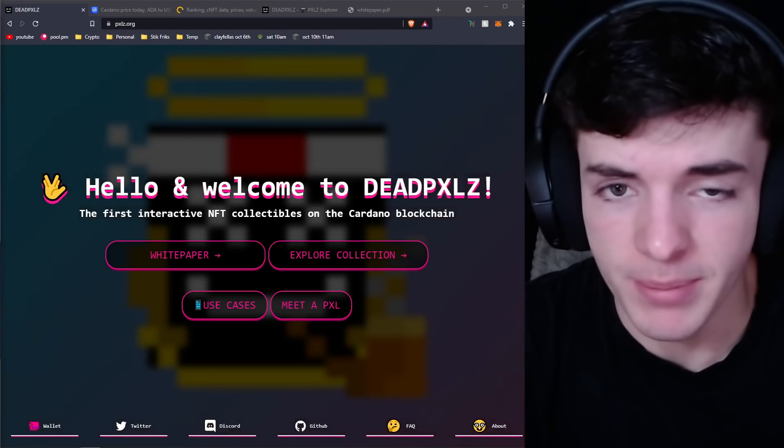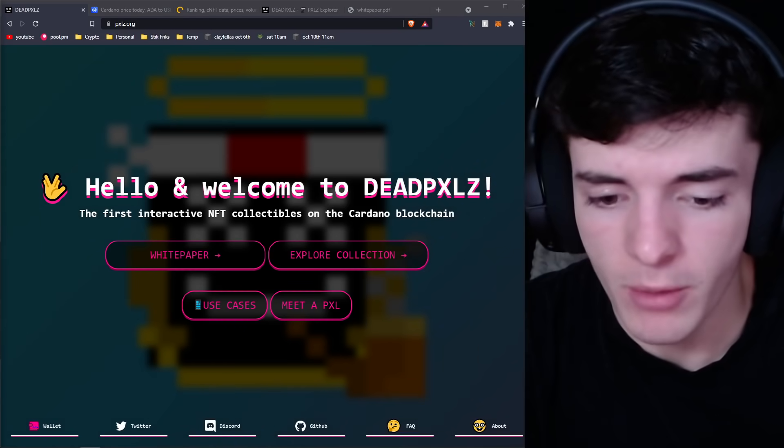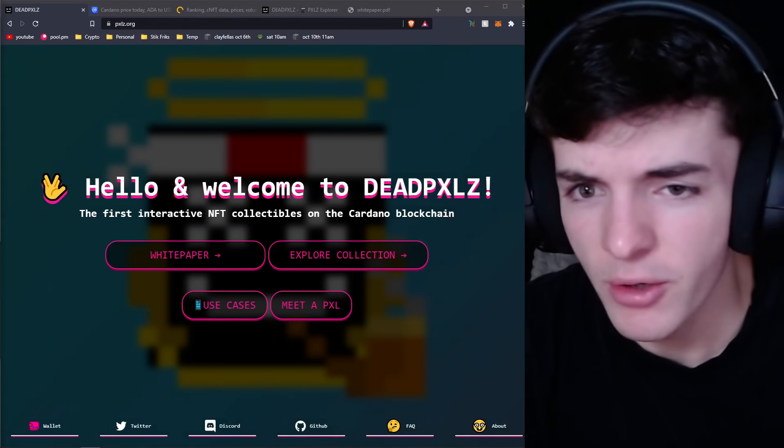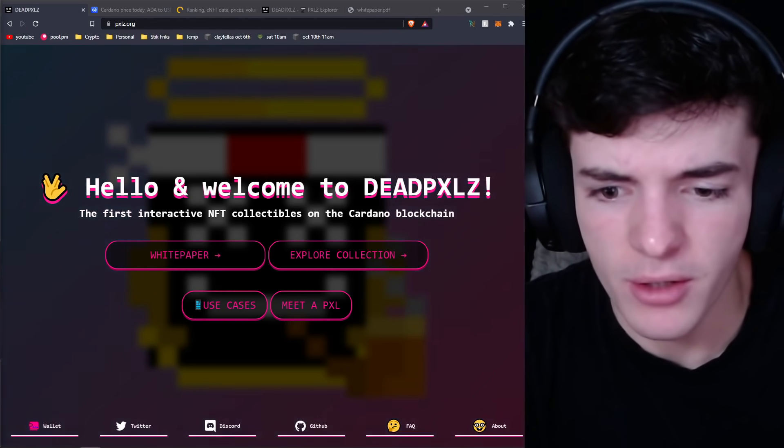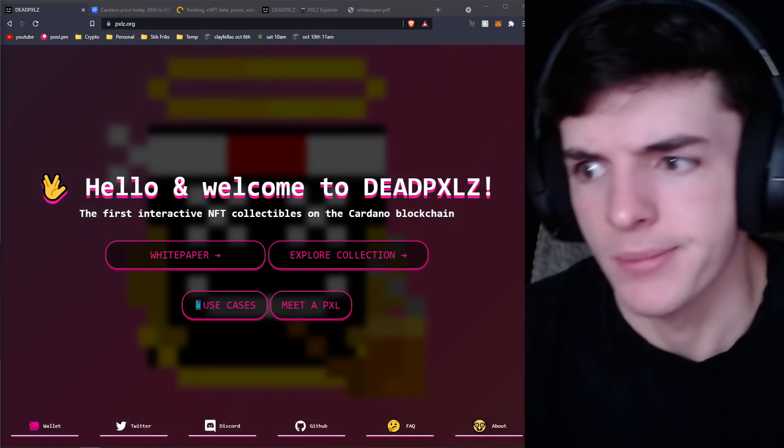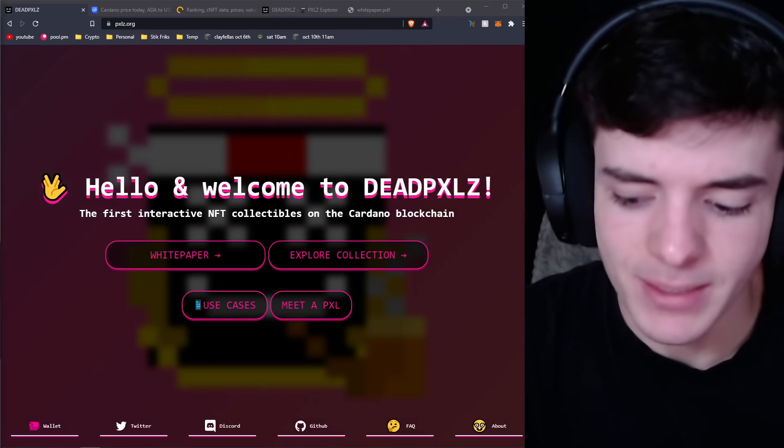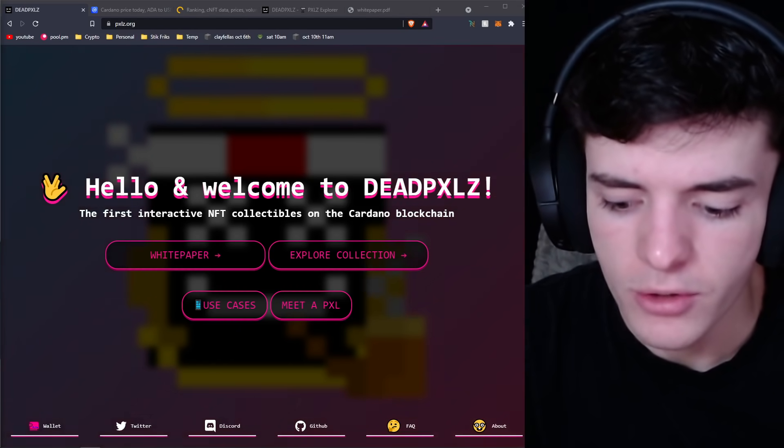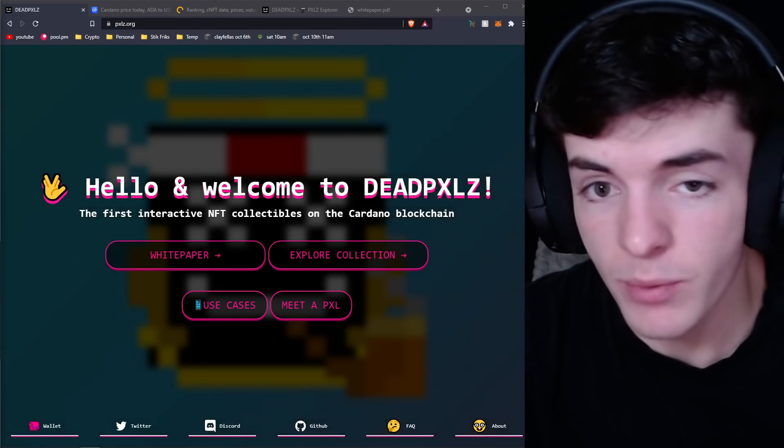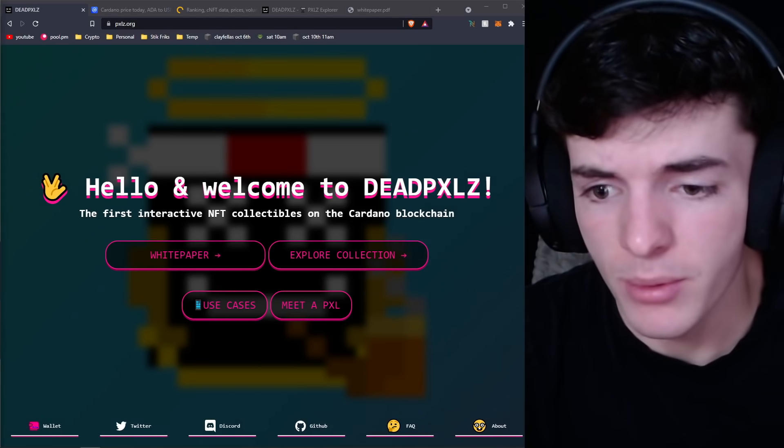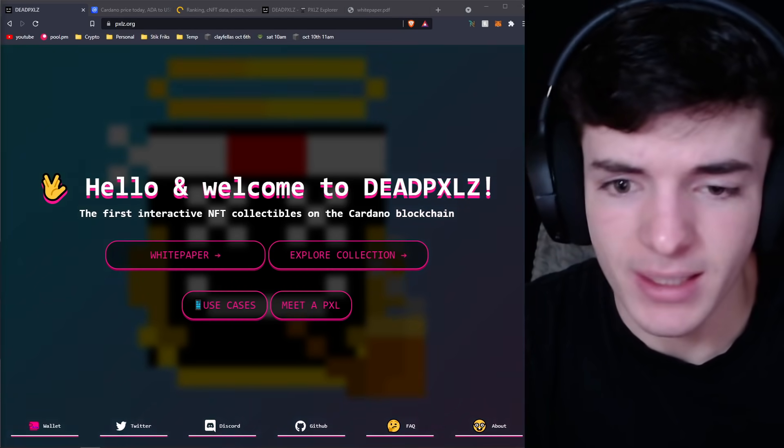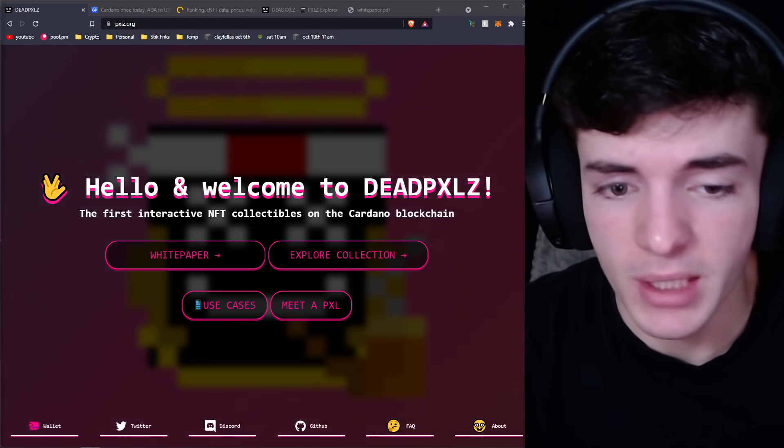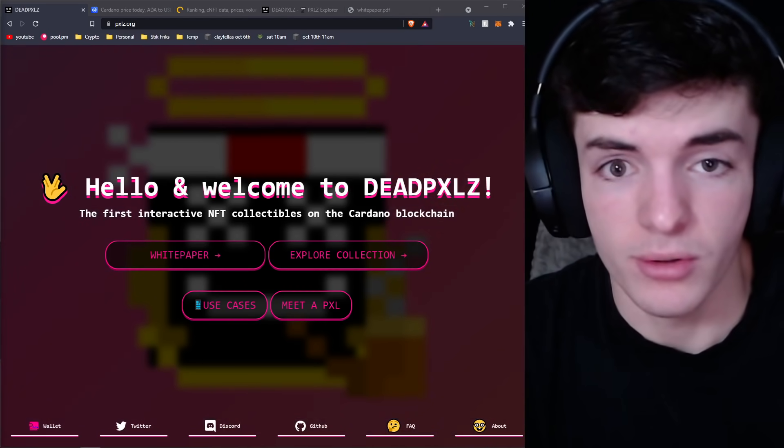I believe Dead Pixels is going to be up there. Now when we look at their Discord members or their Twitter metrics, you're actually going to see they're very underwhelming compared to some of the top projects. I believe that's because many people don't quite yet see the value.